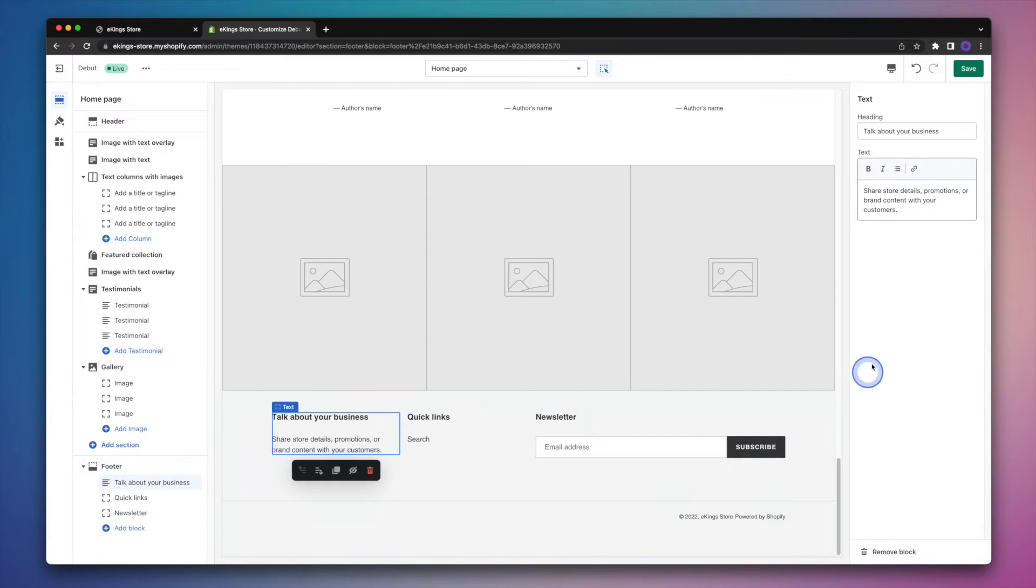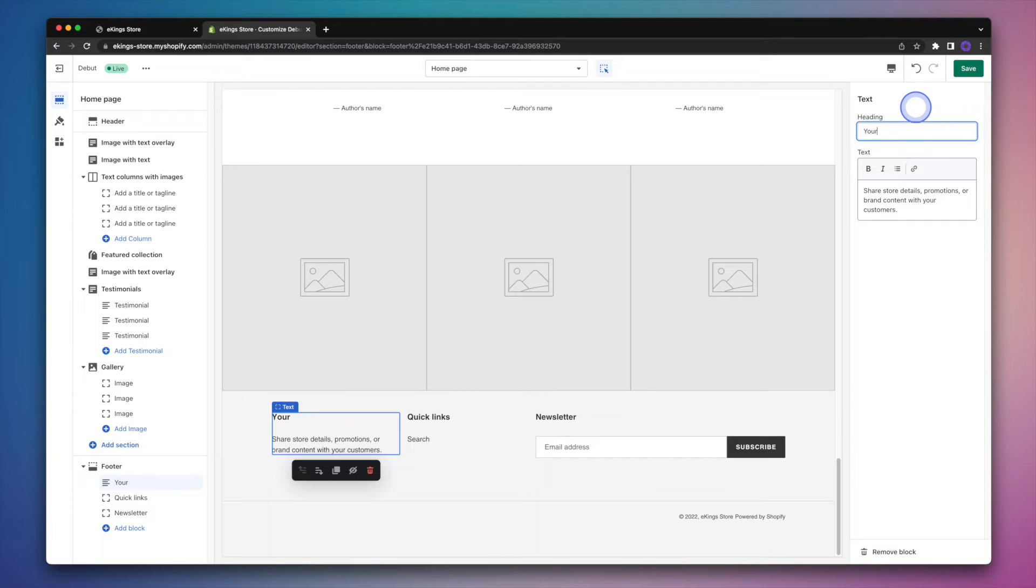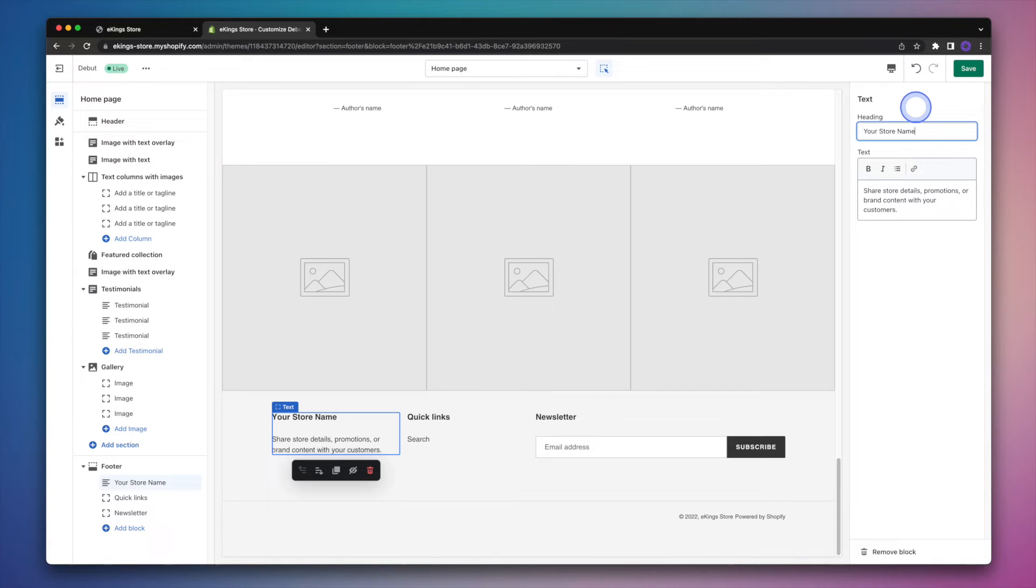And then if we head on over to the right-hand side, we can go ahead and replace the text in the heading along with the text that's underneath the heading. Oftentimes you'll see companies write a little blurb about their company or business within their footer. So that's what we're going to do here.